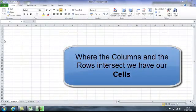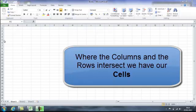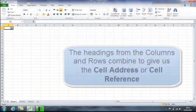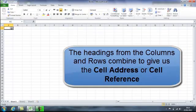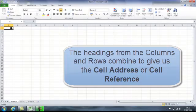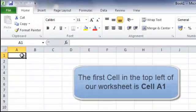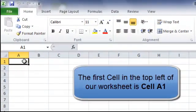As the columns and the rows intersect we have our cells, and the headings of the columns and the rows combine to form the cell address or the cell reference. The first cell would be A1.